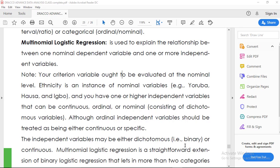Good day. Welcome to Demographic Research and Consulting Company. I am Hinoch and we will talk on Multinomial Logistic Regression.